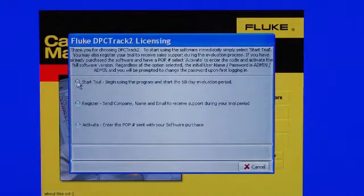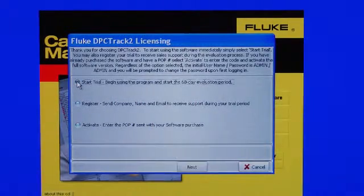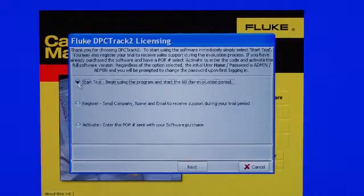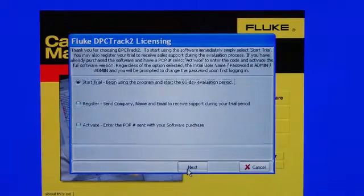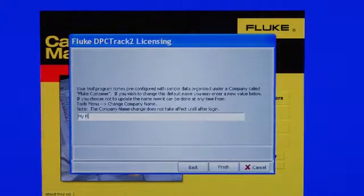Select Start Trial to initiate your 60 days with the trial software, then select Next. Input the name that you would like on your reports.